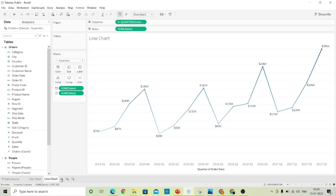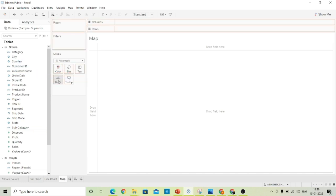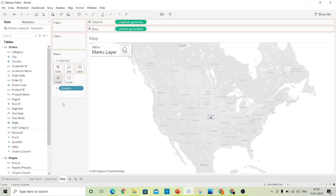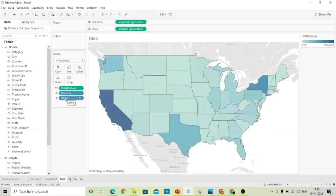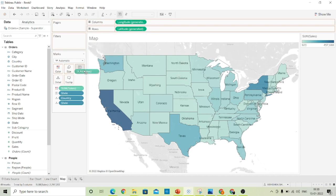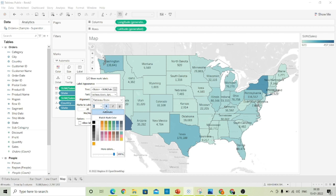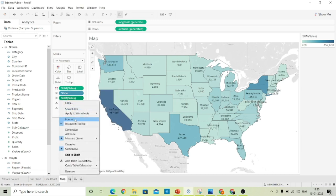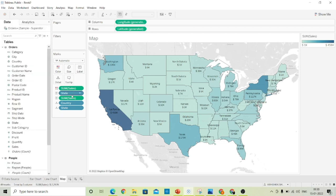This is our line chart. The third and final chart will be our map. Rename the sheet to 'Map'. To build the map, drag the country to detail, drag the state also to detail, and drag the sales to the color section. Now label the states and give the level of sales on each state. Make it small and format the number format of sales. Hide this card.